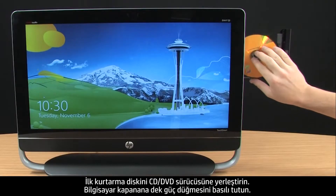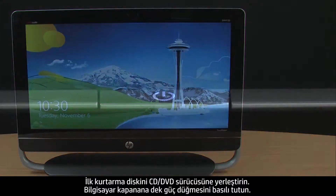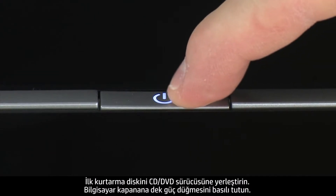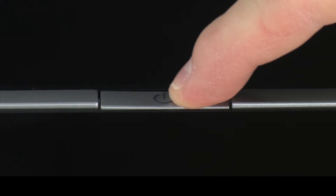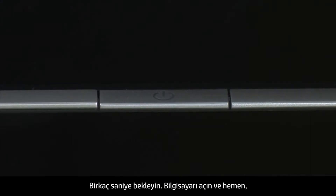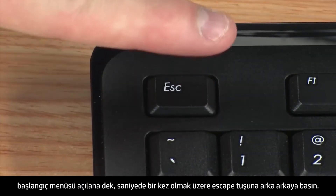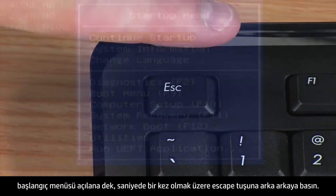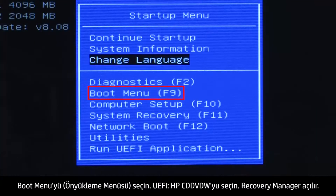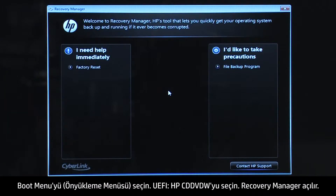Insert the first recovery disk into the CD-DVD drive. Press and hold the Power button until the computer shuts off. Wait a few seconds. Turn on the computer and immediately press the Escape key repeatedly, about once every second, until the Startup menu opens. Select Boot Menu, then select UEFI HP CD-DVDW. The Recovery Manager opens.